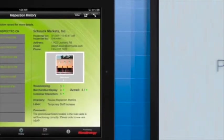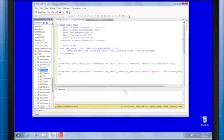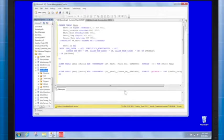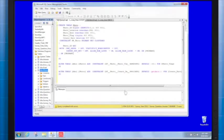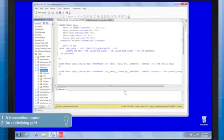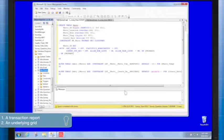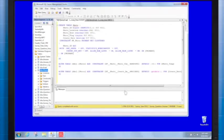Let's now learn how to build a Photo Uploader Widget. The Photo Uploader Widget is based on two components: an underlying grid that serves as a template for the widget and a transaction report that saves the photo's names, location, and additional information to the data source.